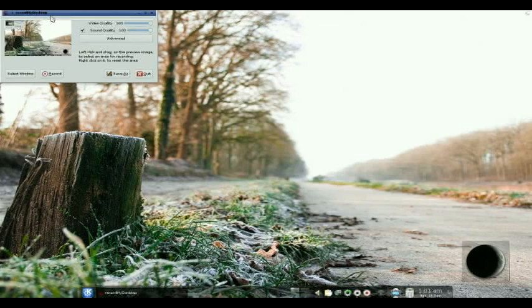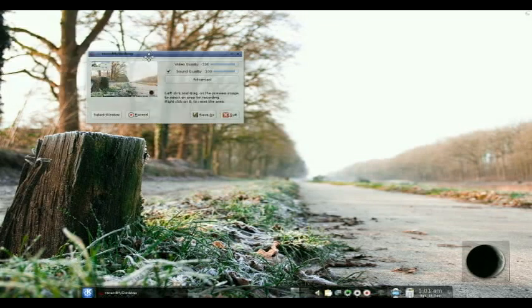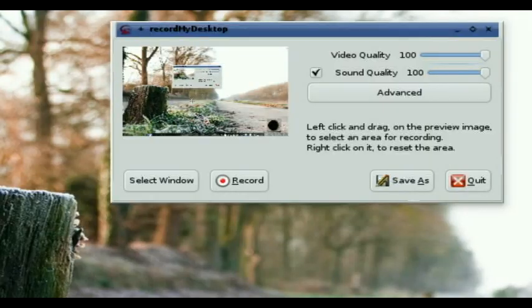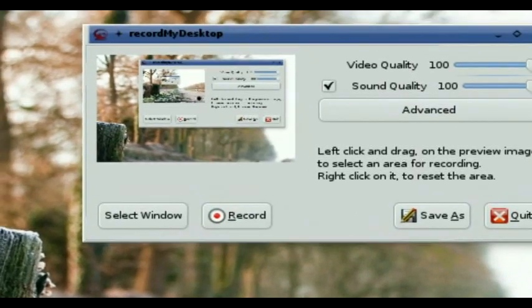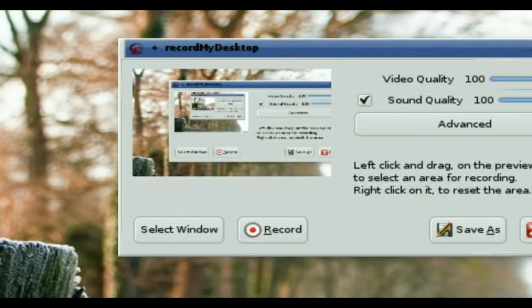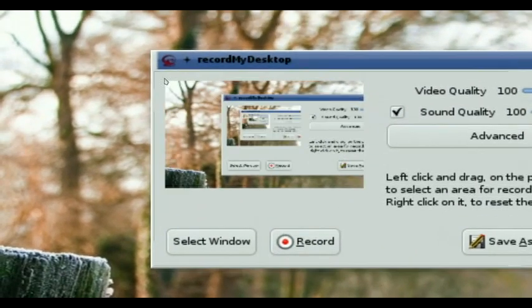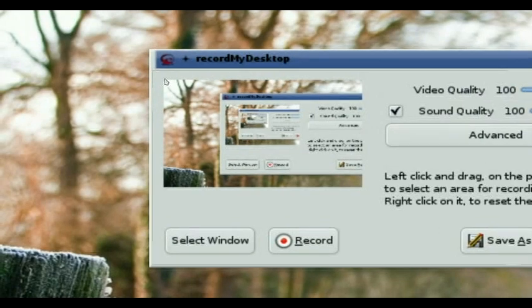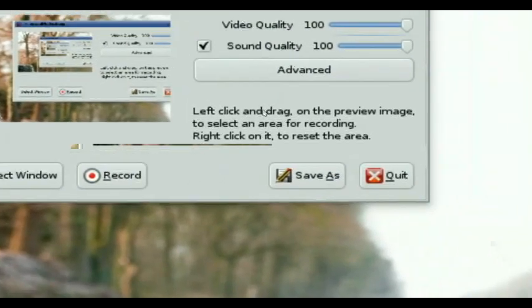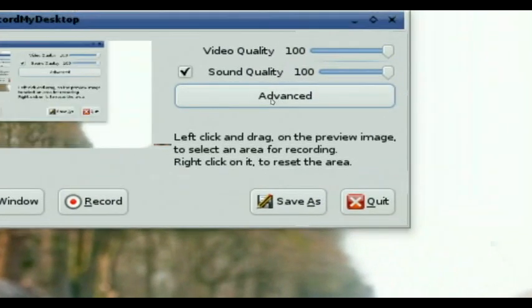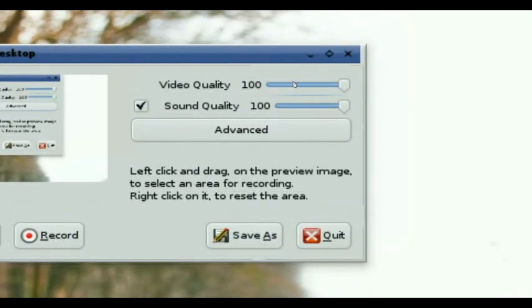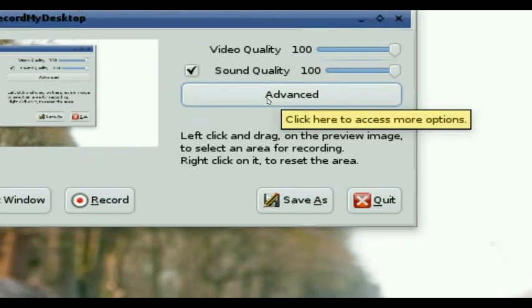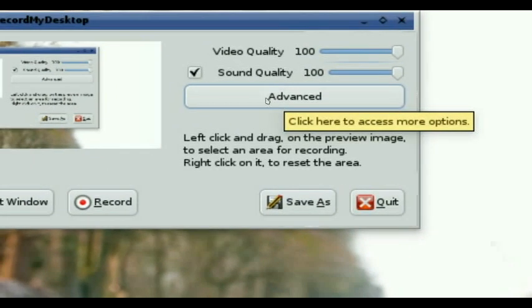Now you have GTK Record My Desktop in a representation of what is going on on your desktop. Now you can just select a window, but you know, you're wanting to do the entire thing. So rather than... I'll just show you how to do it. You want to have your video and sound quality at 100% because who wants less than 100%?